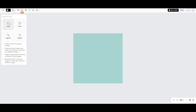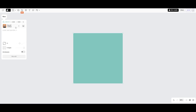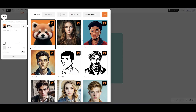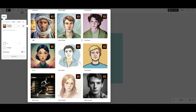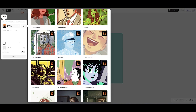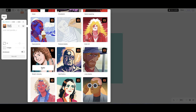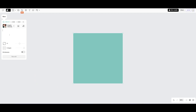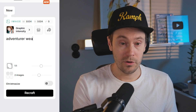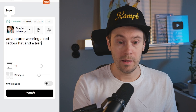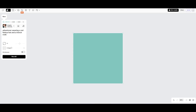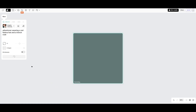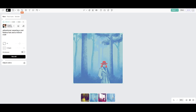Let's create a new project and select the image option. On the left side panel we can select the style of the image we want to generate — there are a bunch of options including photorealistic and motion blur. For the first image I'll select the graphic intensity style and type in the prompt: 'adventurer wearing a red fedora hat and trench coat.' To generate, you press Recraft — similar to how Invoke calls their button 'invoke' rather than 'generate.'